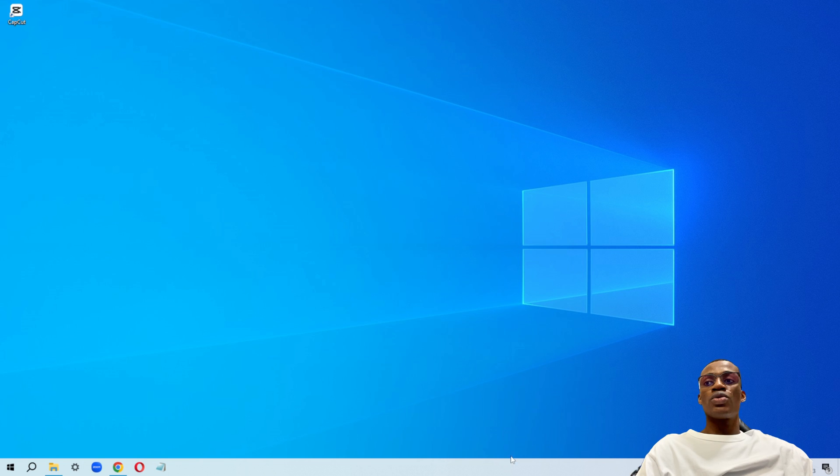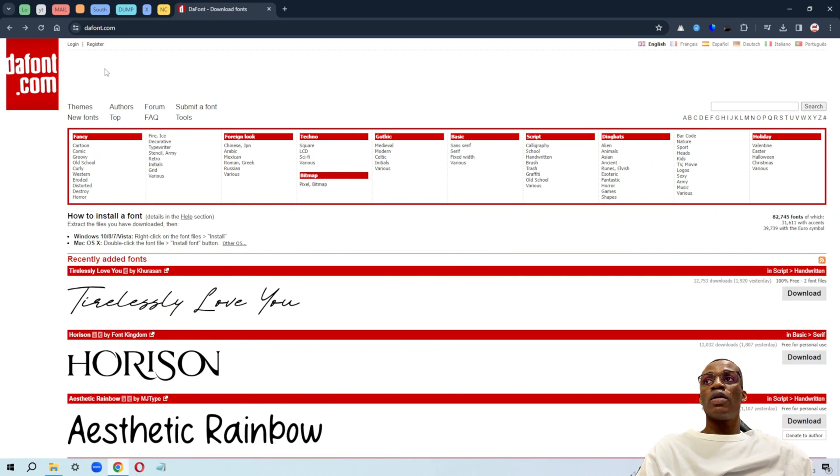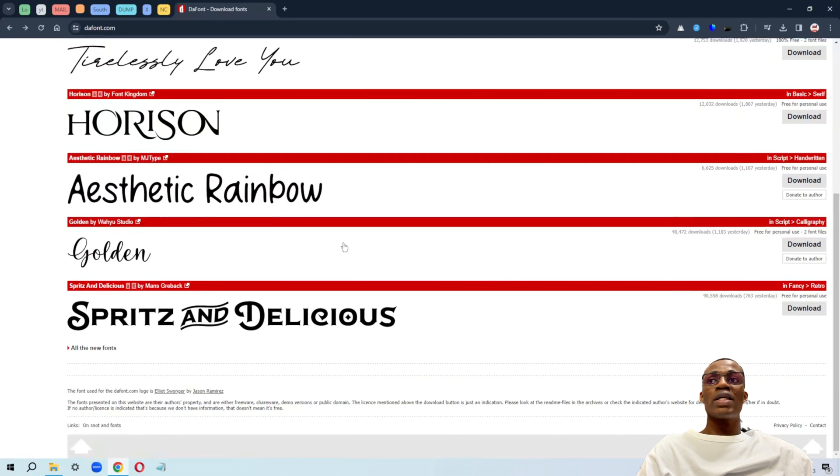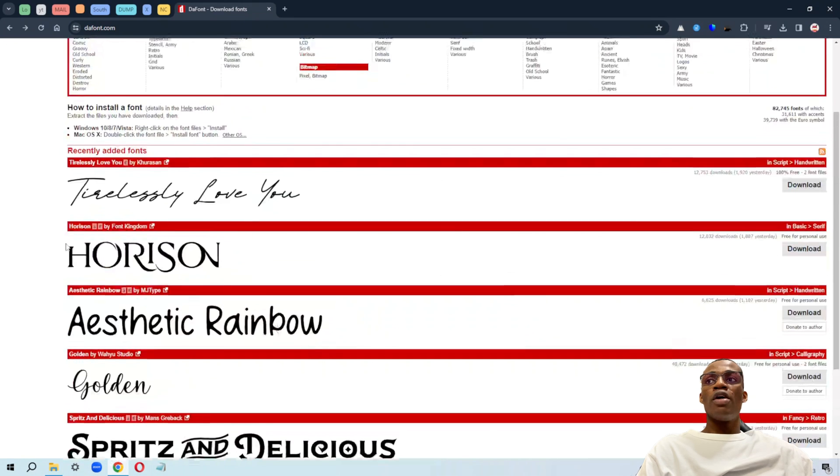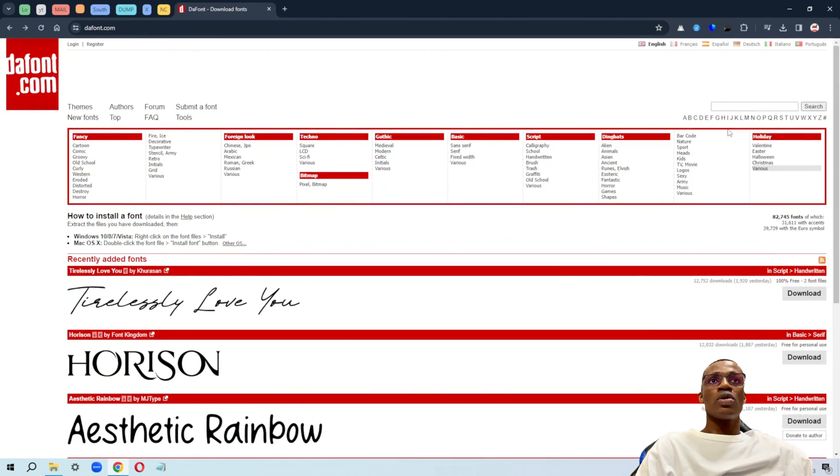The first thing you need to do is go to the Chrome browser. I'll be dropping the link of this website. Just click on the link and it will take you to this homepage. You can select any of these fonts that you see here, but in my case, I'll just go ahead and search.